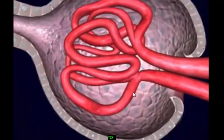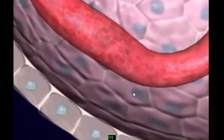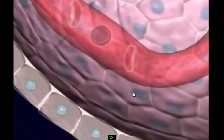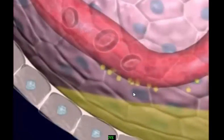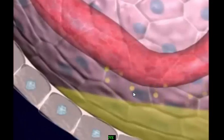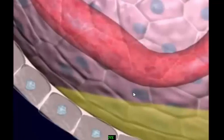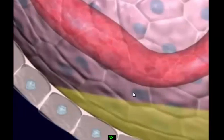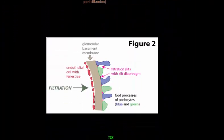Filtration is the first of three main processes in urine formation. Blood flowing from the glomerulus exerts pressure, and this glomerular blood pressure is high enough to push water and dissolved substances out of the glomerulus and into Bowman's capsule, forming the glomerular filtrate. The wall of the glomerulus contains pores like a strainer. The only blood constituents that do not move into Bowman's capsule are larger molecules such as blood cells and most plasma proteins. To summarize: glomerular blood pressure causes filtration through the glomerular-capsular membrane to create the glomerular filtrate.